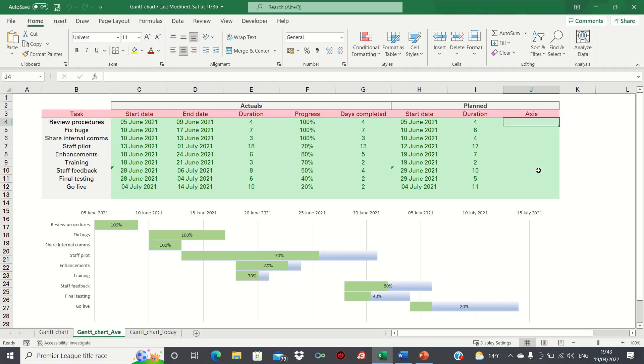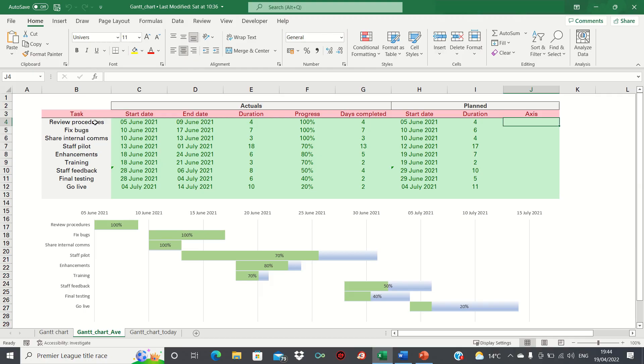We have a total of 9 tasks, with the Go Live task at the bottom of our charts and the Review Procedures task at the top. Therefore we can label them from 9 at the top to 1 at the bottom like this.